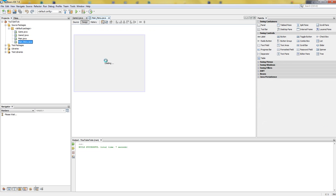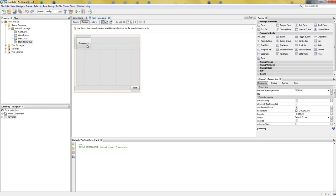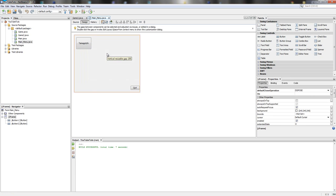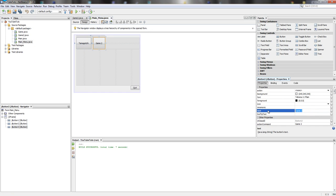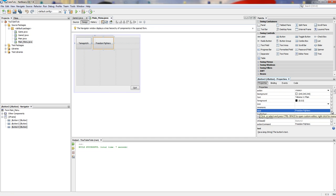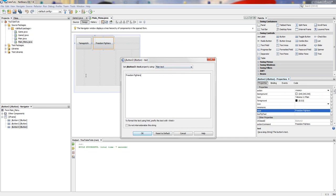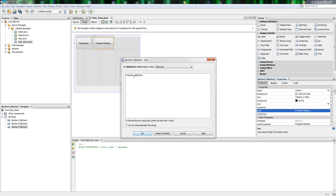We're going to go to the main menu, copy the Tamagotchi button, paste it here, and we'll call it Freedom Fighters — I like that name, that's a cool name. If you wanted to make it say 'Freedom' and 'Fighters' on separate lines like that, you'll have to use HTML, which is a bit awkward.